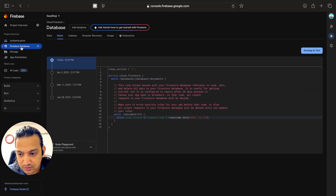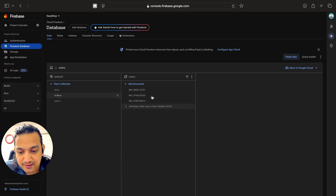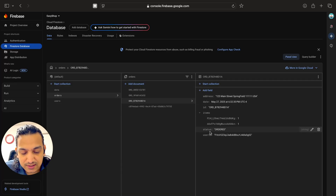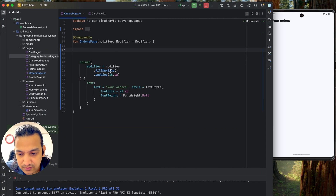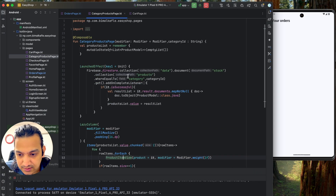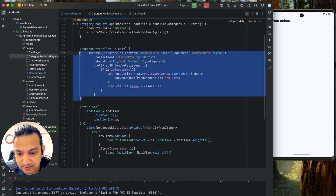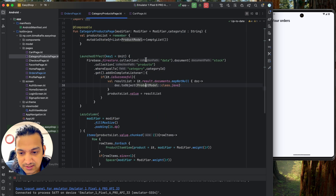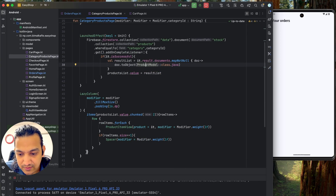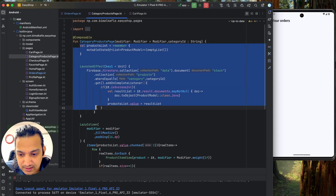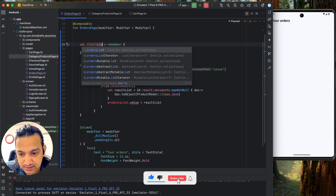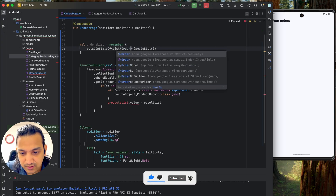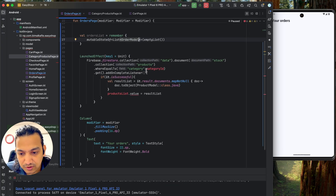Now you can see 'Your Orders' on screen. We need to get all orders from Firebase. If you go to the Firebase database under orders, you can see a list of orders with order IDs and details. We'll fetch the list of orders by user ID, similar to how we get the product list in the category products page using a launch effect.